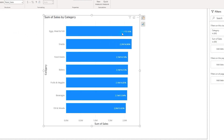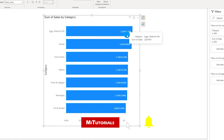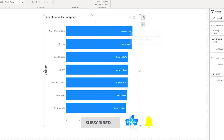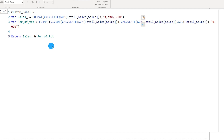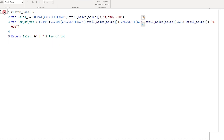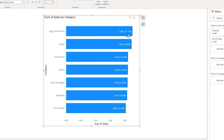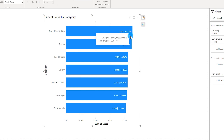Going back to the chart, we're now displaying both the sales amount and the percentage. However they are not very readable, so we need to add a delimiter between them. After the first ampersand I'll open quotes, enter a space followed by a vertical bar and a space, close the quotes, then add another ampersand to concatenate the percentage value. After committing this DAX, the visual now neatly displays the sales amount followed by the percentage of total.